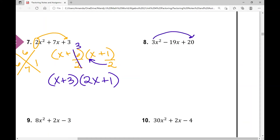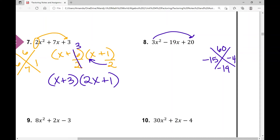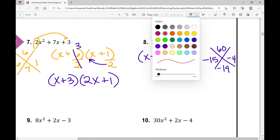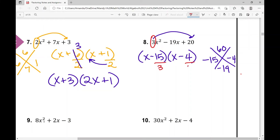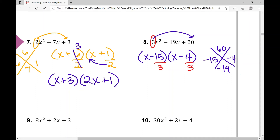In example number 8, I'm going to multiply 3 times 20 and get 60. I need two numbers that multiply to 60 and have a sum of negative 19. Those are negative 15 and negative 4 — negative 15 times negative 4 is positive 60, and negative 15 plus negative 4 is negative 19. So x minus 15 times x minus 4, but I'm not done. I divide 3 back out: 15 divided by 3 is 5, giving x minus 5. 4 divided by 3 can't simplify, so it slides back into the first term, giving 3x minus 4.